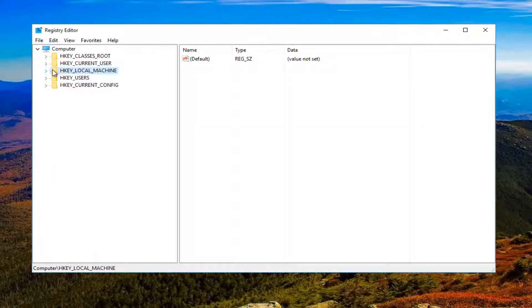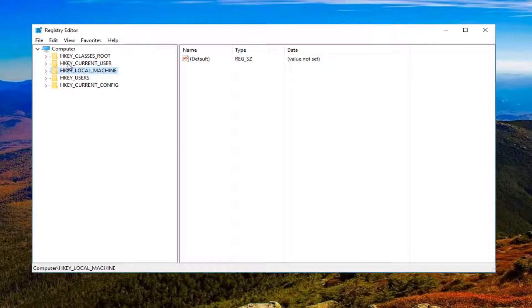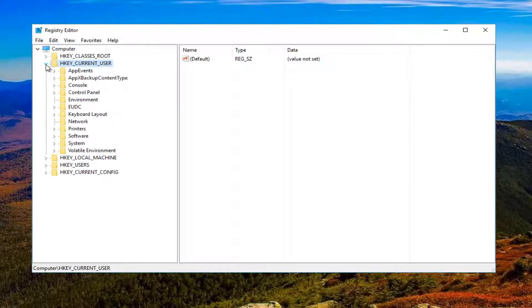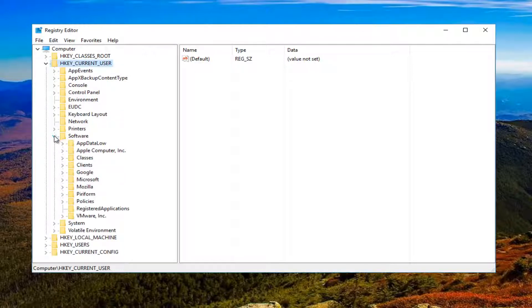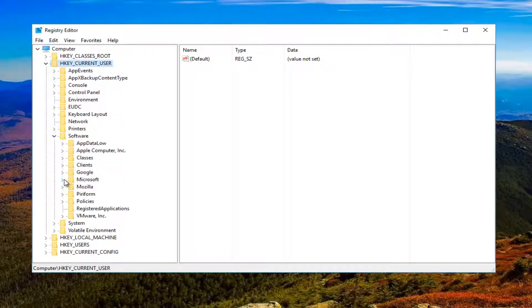You want to go underneath HKEY_CURRENT_USER. Either double-click on this folder or click on the little arrow next to it to expand the view. Now you want to do the same thing for Software, and now you want to do it for Microsoft.